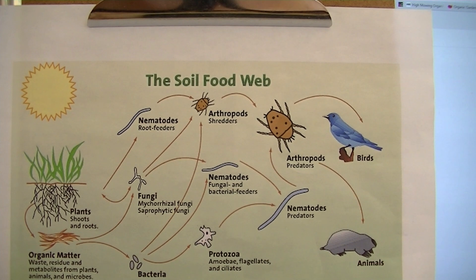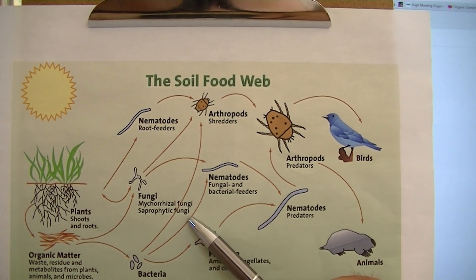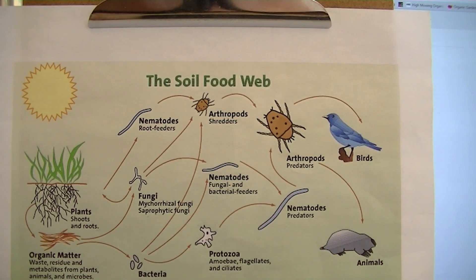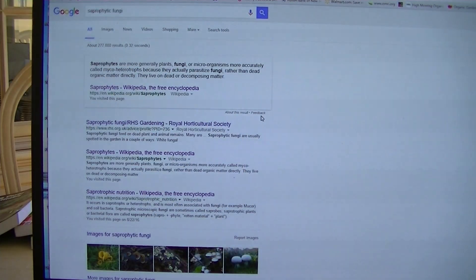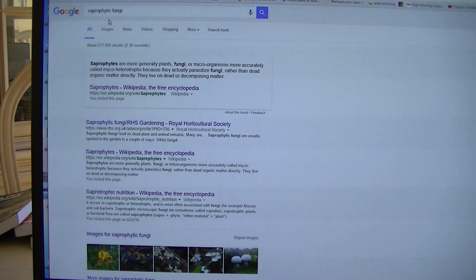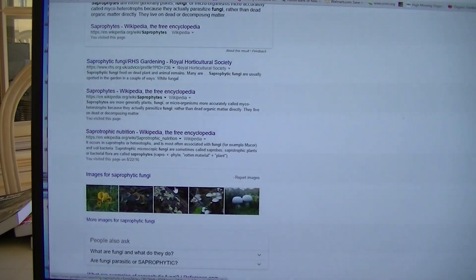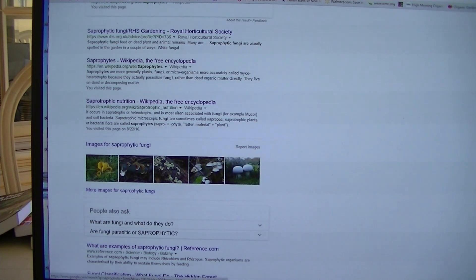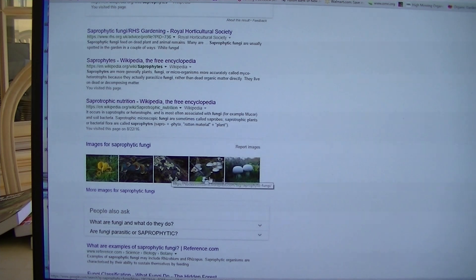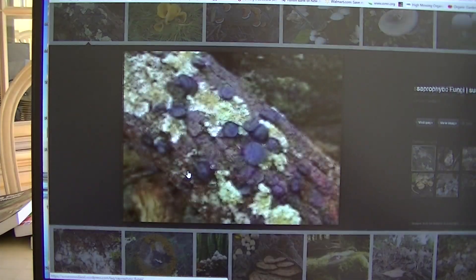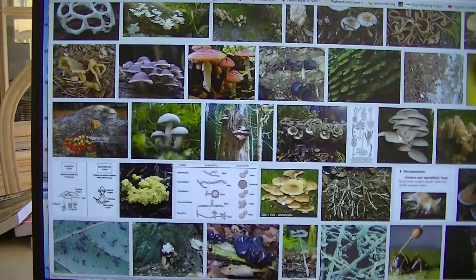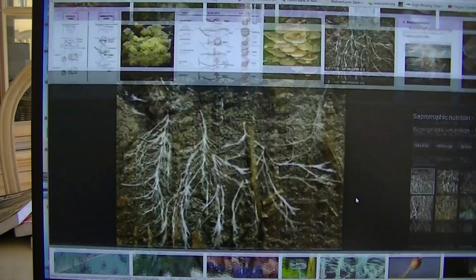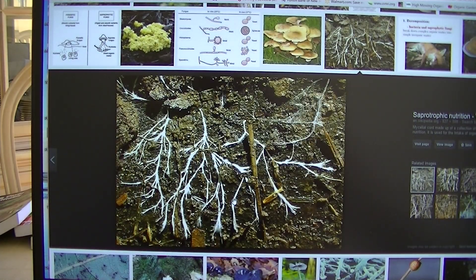I'm going to go with the spelling and identification from the soil food web chart — saprophytic fungi. I typed it into Google and you can see the name in the upper left-hand corner. If you click on any of the pictures, you can see it comes in a group with all different types — more of a ground cover, log form, and even mushroom shape. These are the ones you'll most likely see in your soil or on your wood chips.